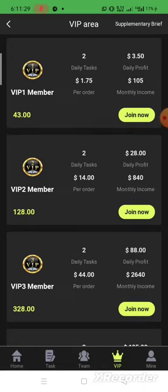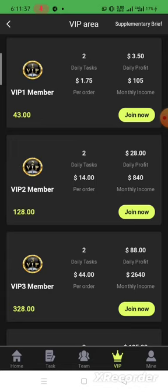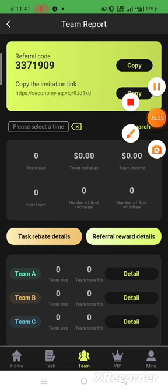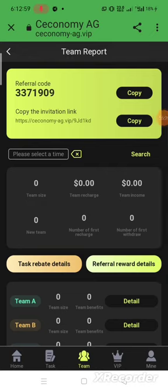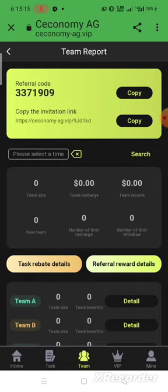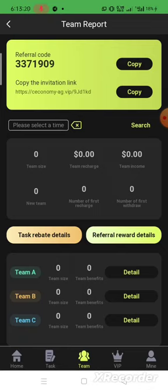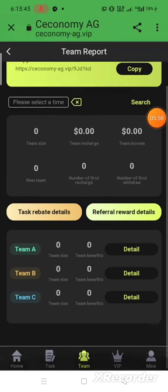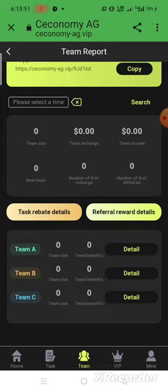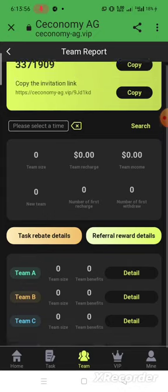I tried the first VIP member. Now let me show you another fantastic feature — the team page. Here you can see your referral code and invitation link. Just copy the link and share it with friends, family, and on social media platforms like Facebook, Twitter, Instagram, Snapchat and more. Build a strong team. For Team A members you get 13% earning, Team B gives 3% and 5%, and Team C gives 2% earning.